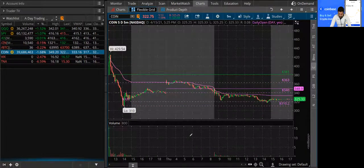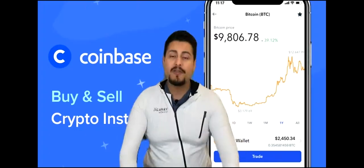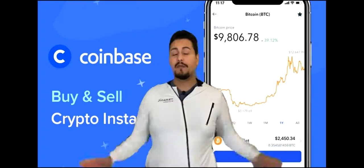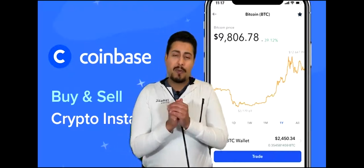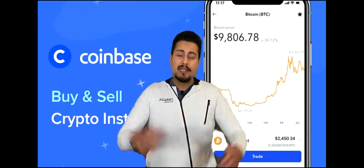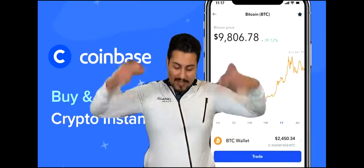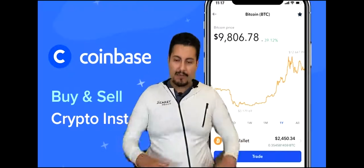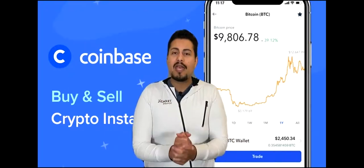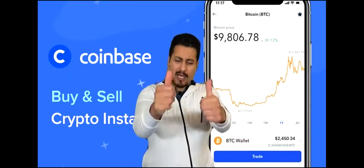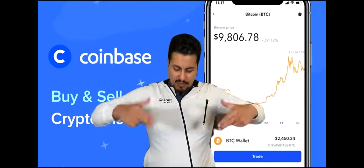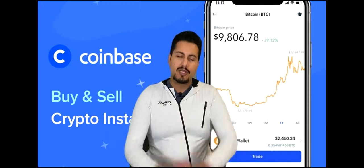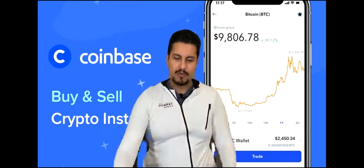I hope this video makes sense, guys. All these videos are for learning and entertainment purposes. Let me know what you guys think about Coinbase in the YouTube comments. Don't forget to smash that like button and subscribe to this channel. You guys will hear from me soon. Take care, have a good one.